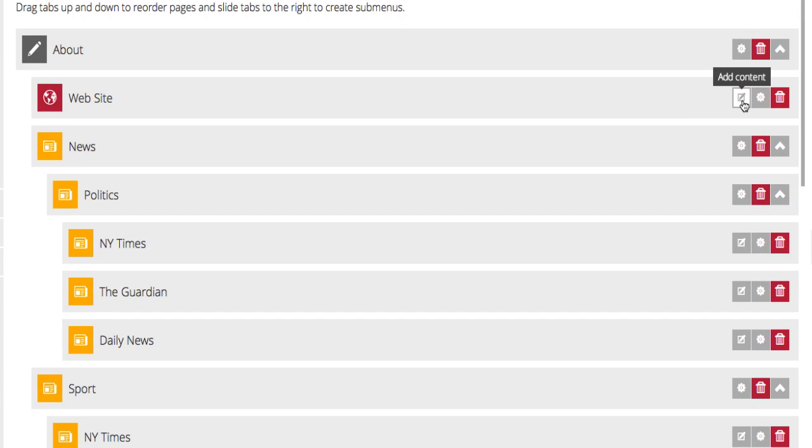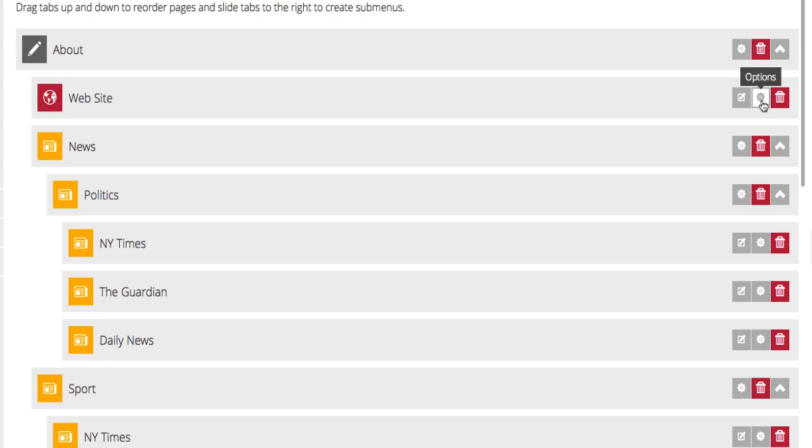The Add Content button is for importing content and creating feeds for your app. The Options button is for setting main layout features, such as the page icon, title and description and navigation menu. And the Delete button is to delete the page.